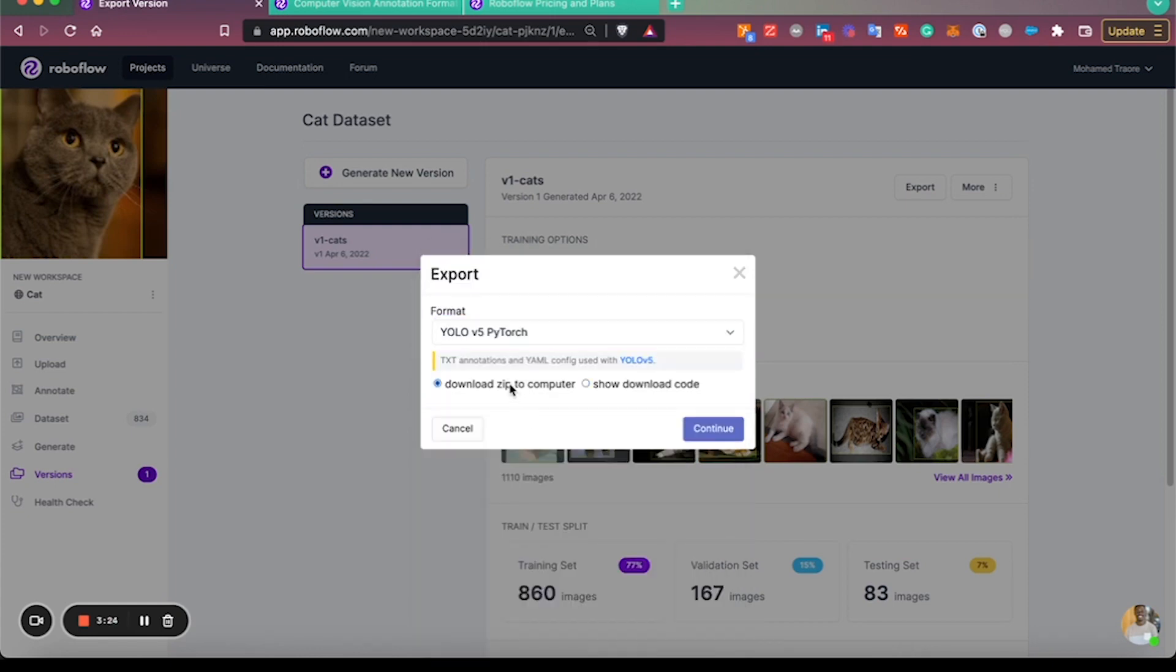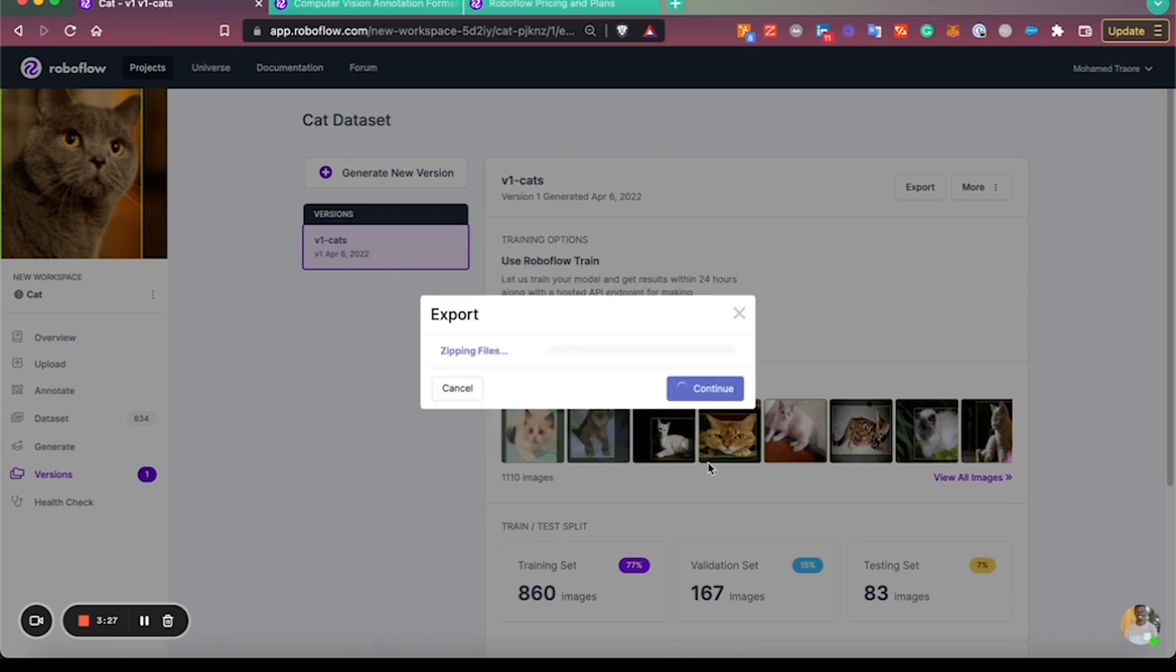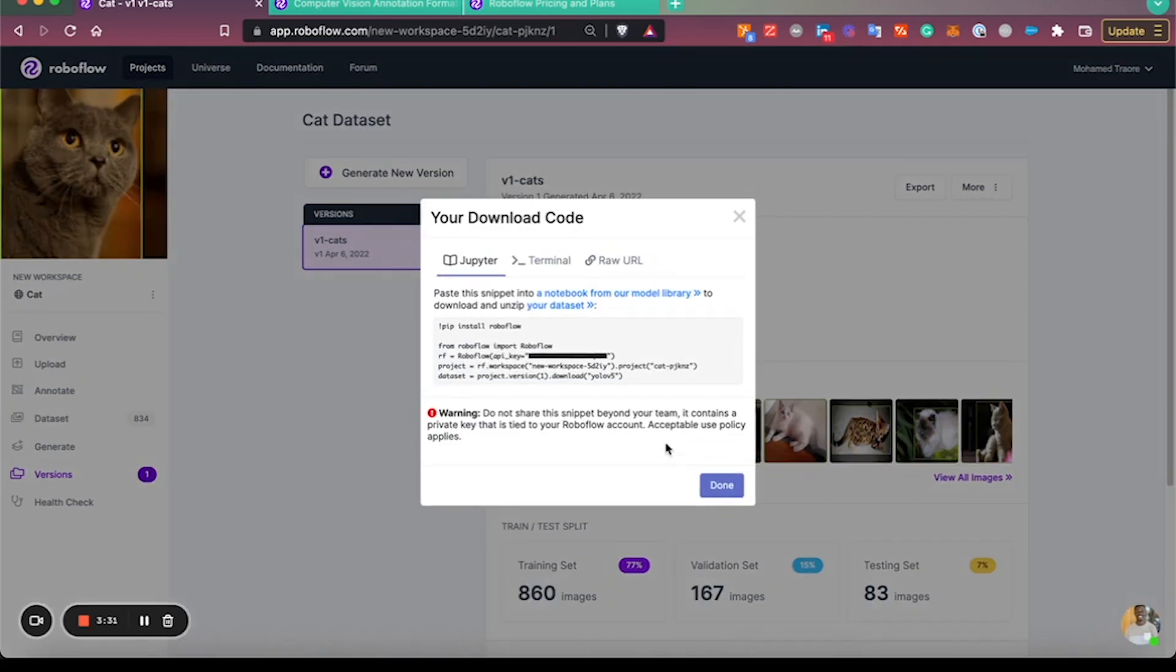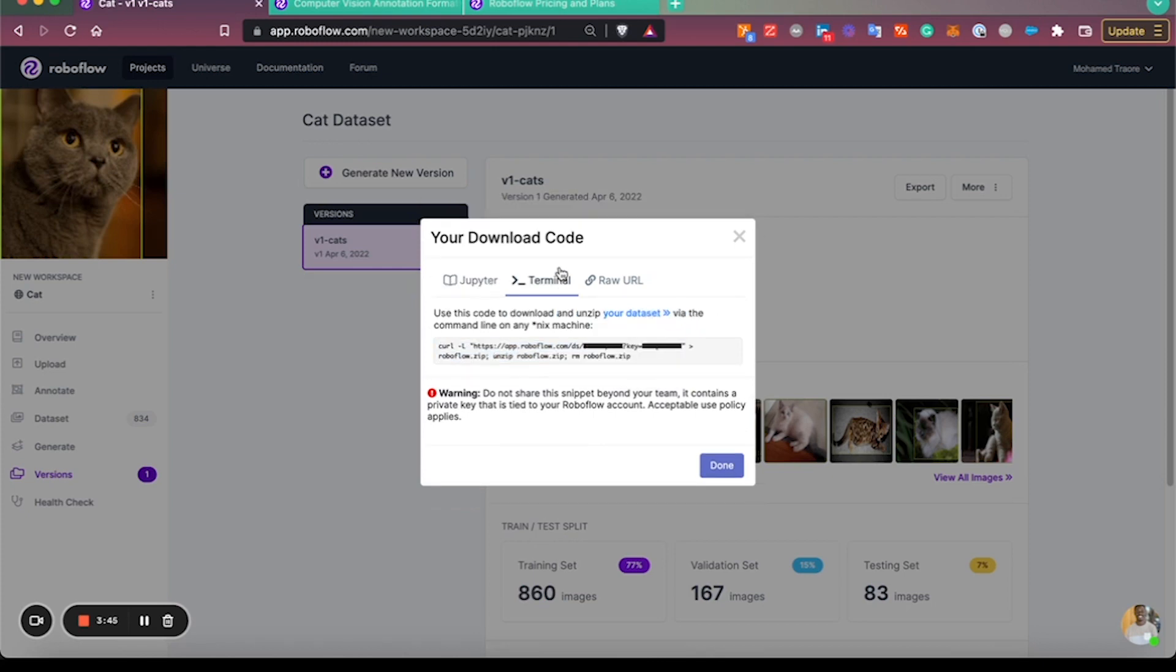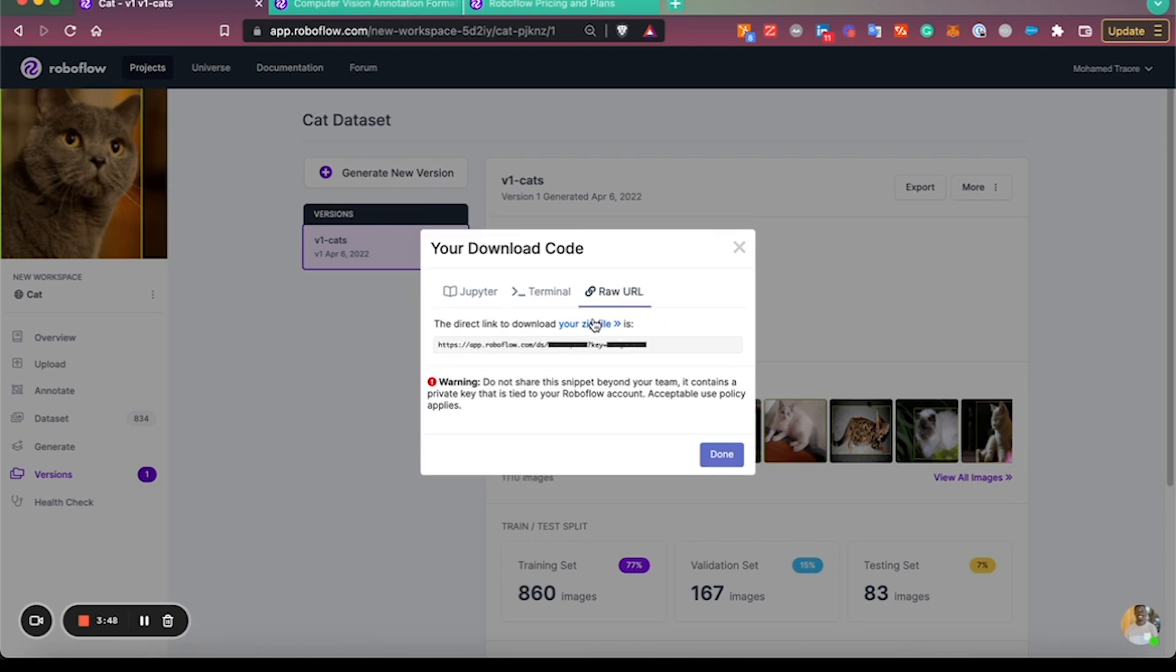You can either download the zip folder to your computer, or you can click 'show download code.' Once you do that, you'll have options of using our Python package if you want to use a notebook from models.roboflow.com, or if you'd like to extract the images programmatically with Python, you can copy this into your own training scripts. You can also use the curl command or the raw URL to download your dataset.